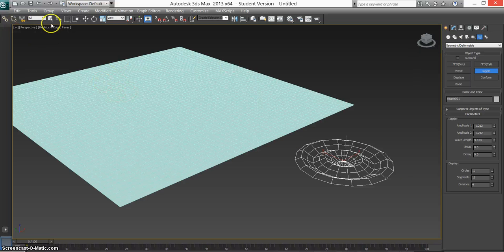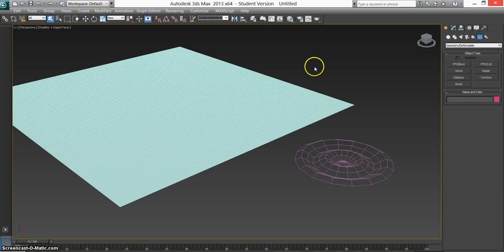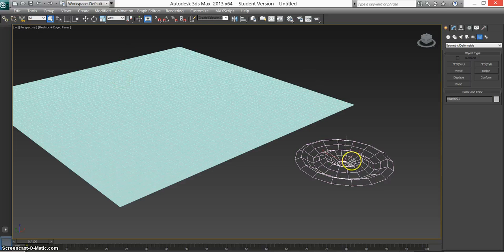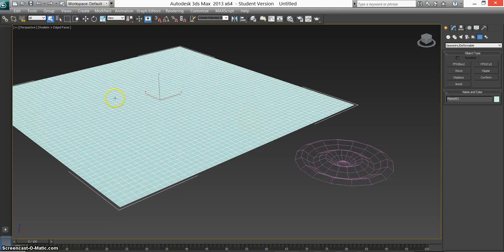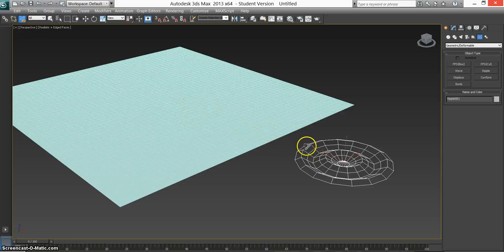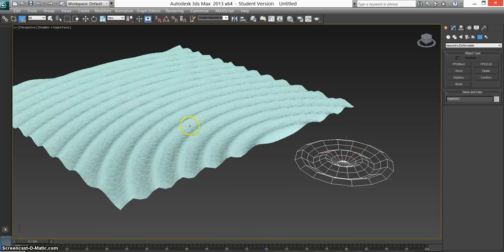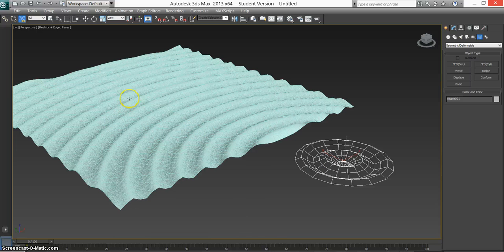So now we've done that, we can go back to the mouse so we don't mess anything up. We need to sync this to the plane. Select our ripple, use the space warp, click and drag until we get the line, and land on the plane. Instantly you'll see that it's affecting it already.